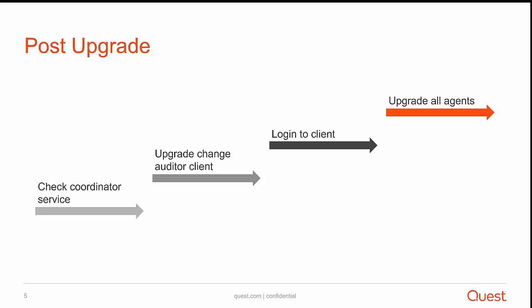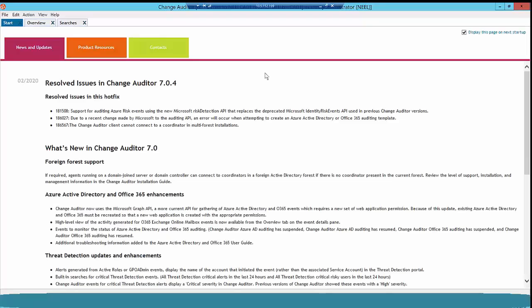Now let's log in to our Change Auditor coordinator server and upgrade the coordinator to 7.1. As you can see, I am logged in to my Change Auditor coordinator server and client. My existing Change Auditor coordinator version is 7.0.4. So the first step is to check your existing Change Auditor version. As I have 7.0.4, I can directly upgrade to 7.1.